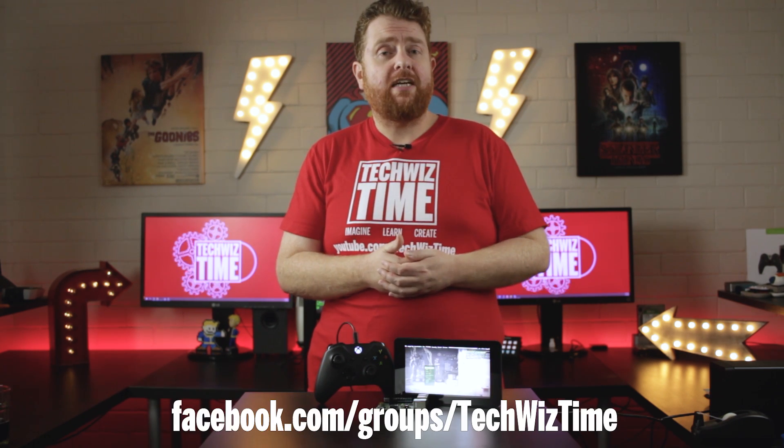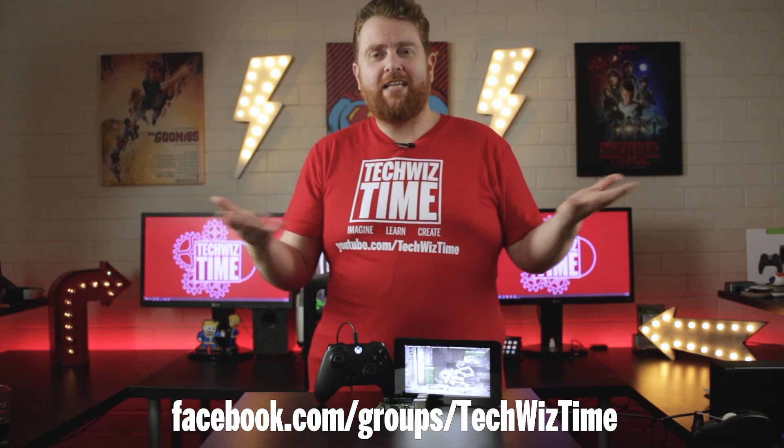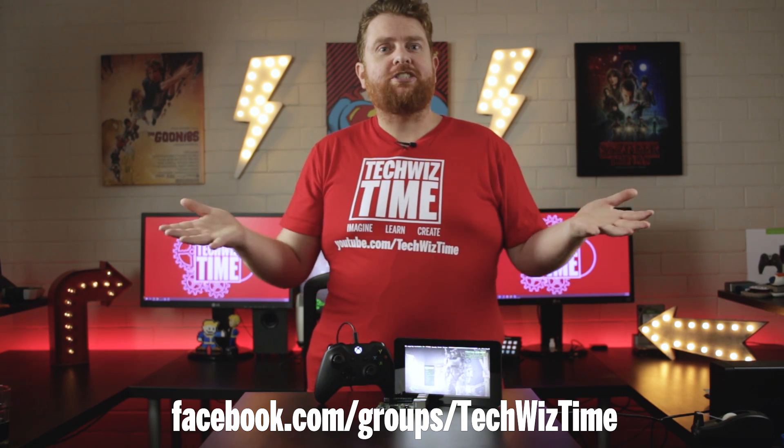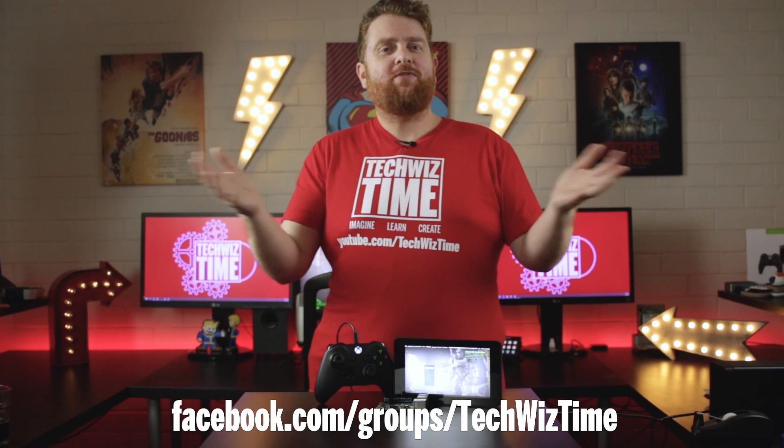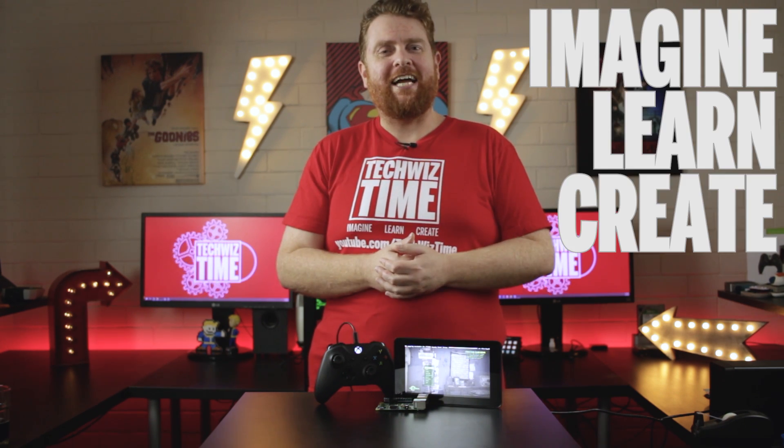If you're interested in having a chat then come over to the TechWizTime Facebook group. We've got a whole group of people there. It's almost a hundred people now so that one's growing as well. Have a chat and talk about different things like RetroPie, Raspberry Pi, technology, different gaming things, whatever you want. So with that all said thank you very much guys and as always imagine, learn, create.